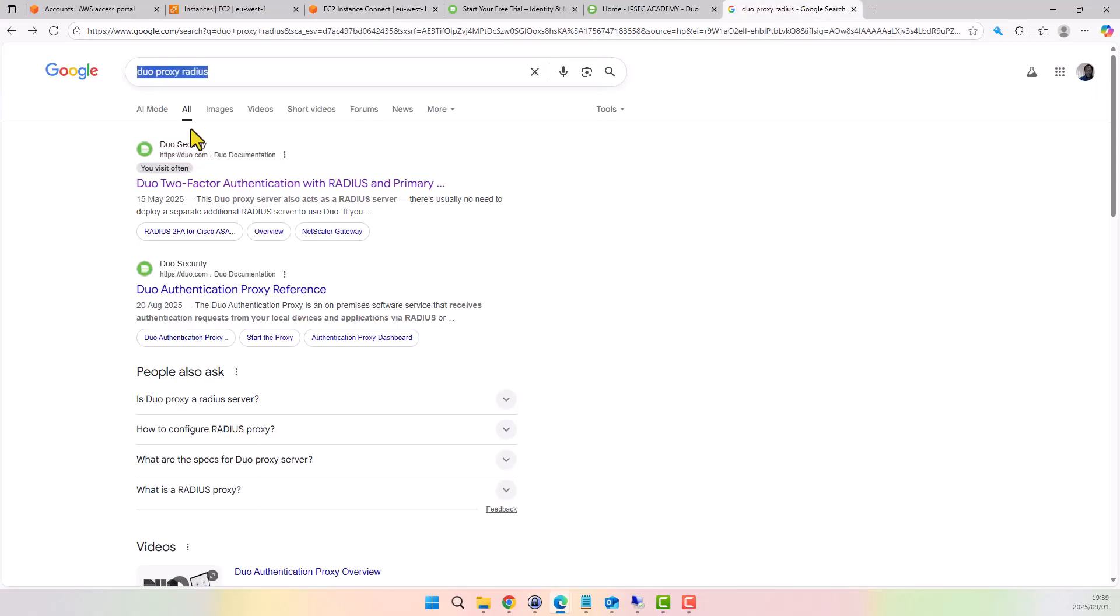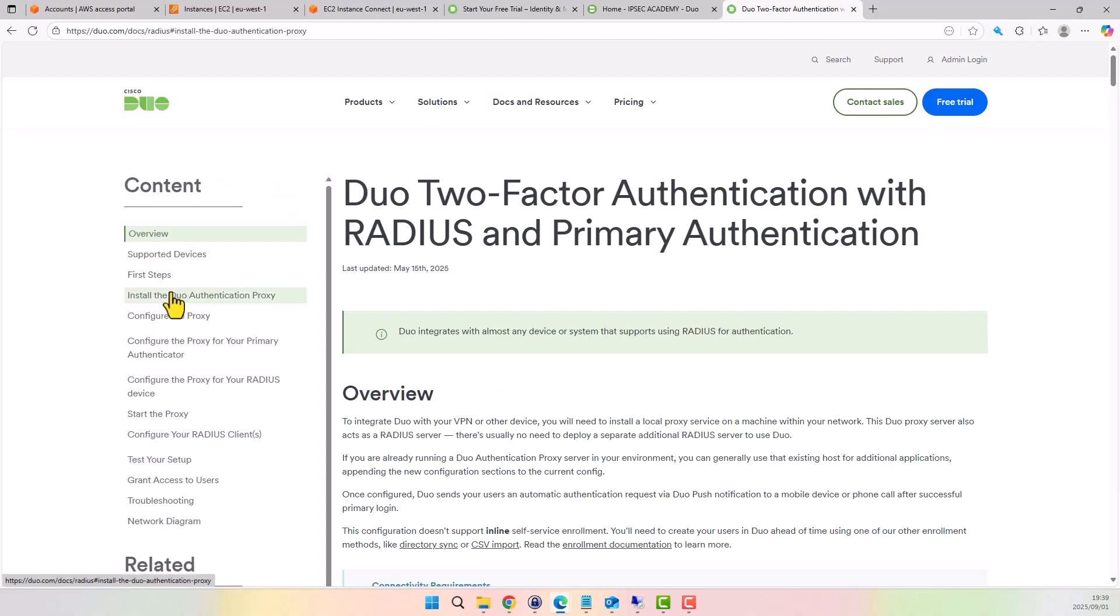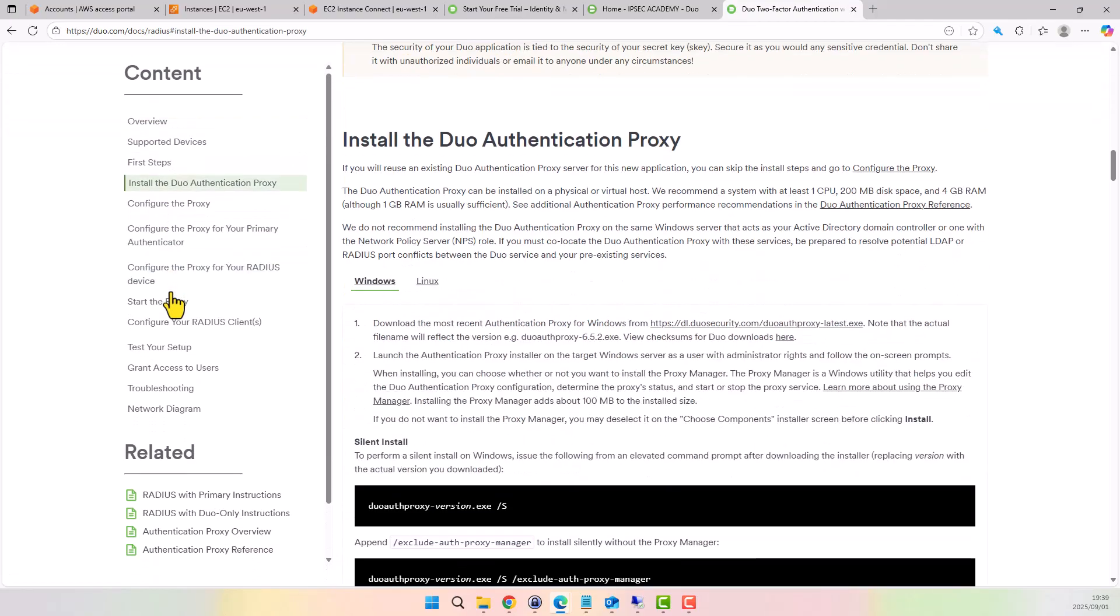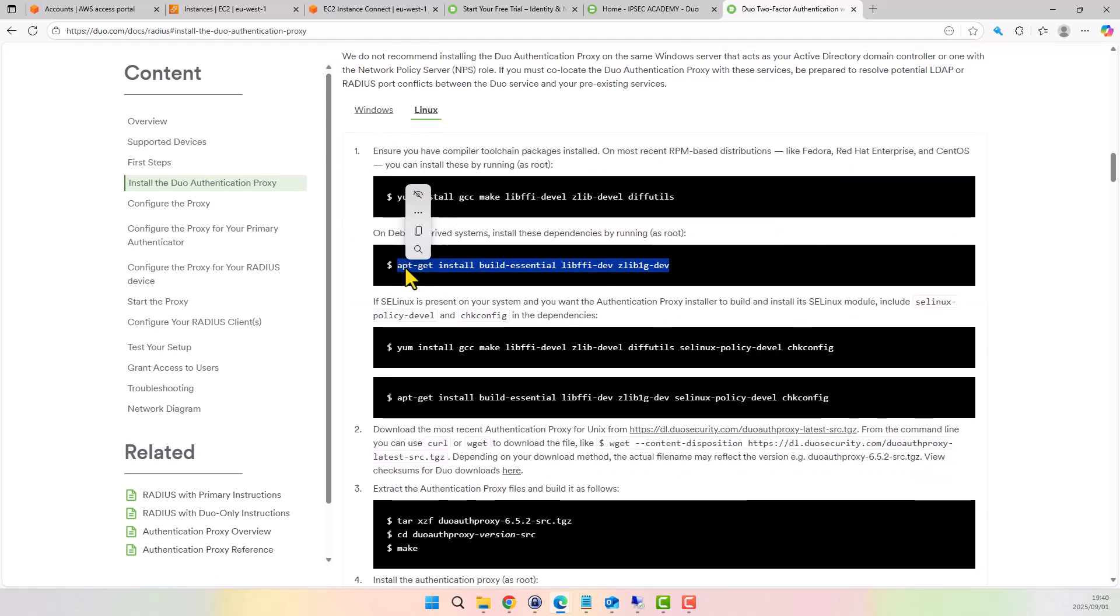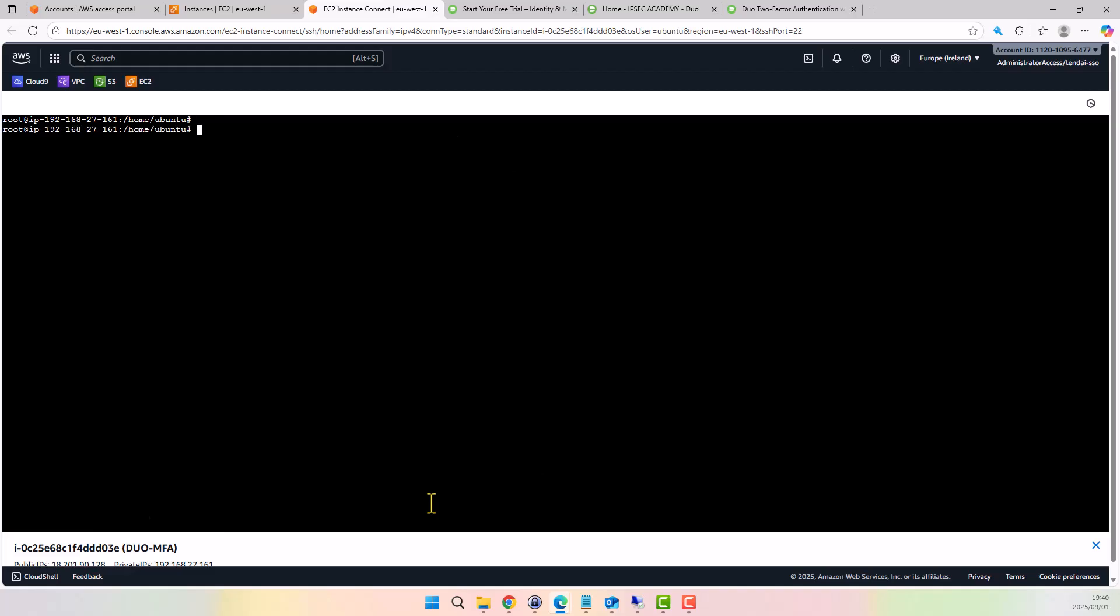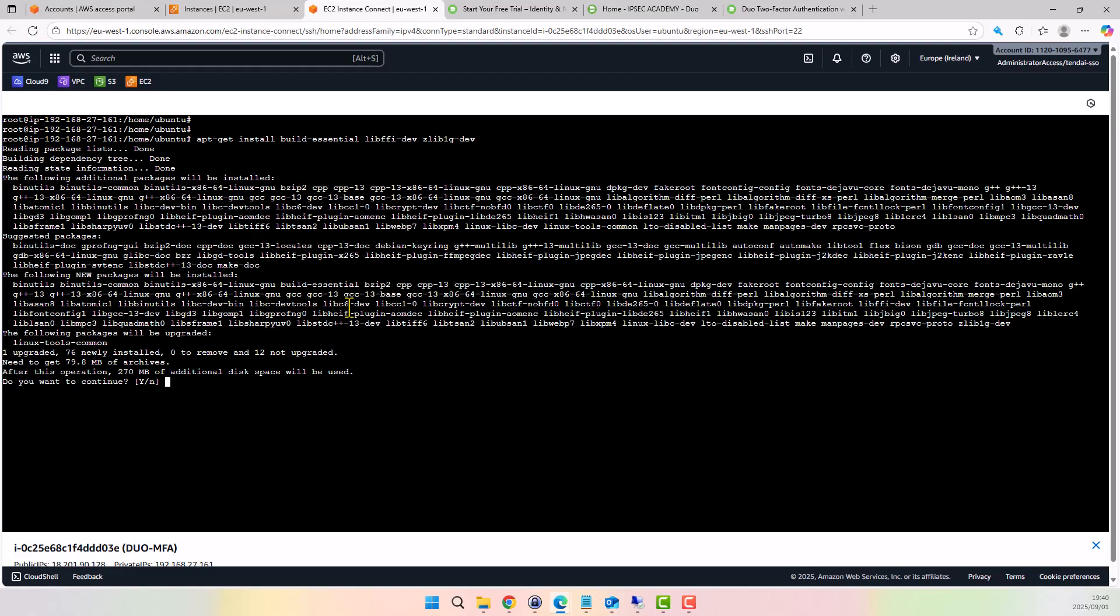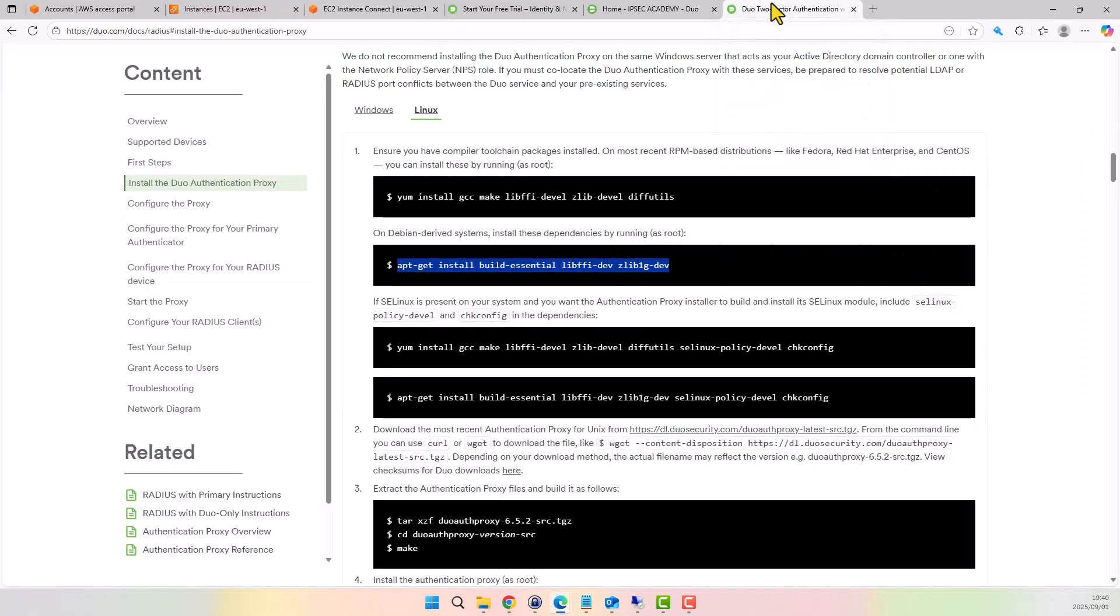From your browser, search for Duo Proxy RADIUS. We open the documentation, go to install the Duo Proxy, choose Linux. We copy the command to install dependencies. Install dependencies. Jump back to documentation. I will skip this option.